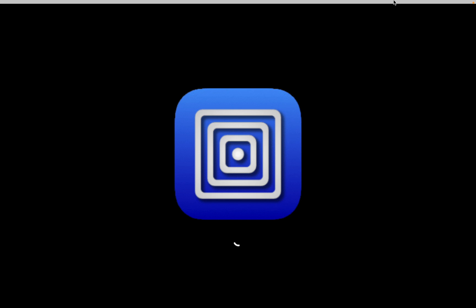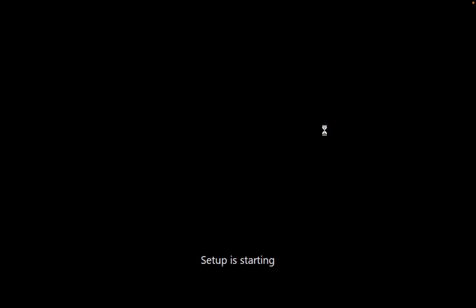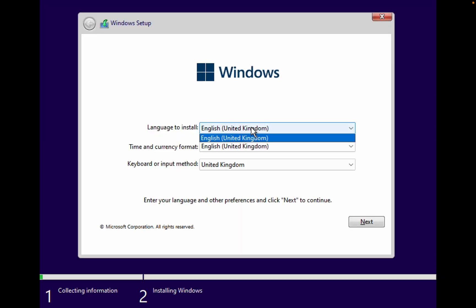These are some certain steps we need to follow for installing Windows 11 on our machine. It's similar to when you set up a Windows laptop. This will take some time.